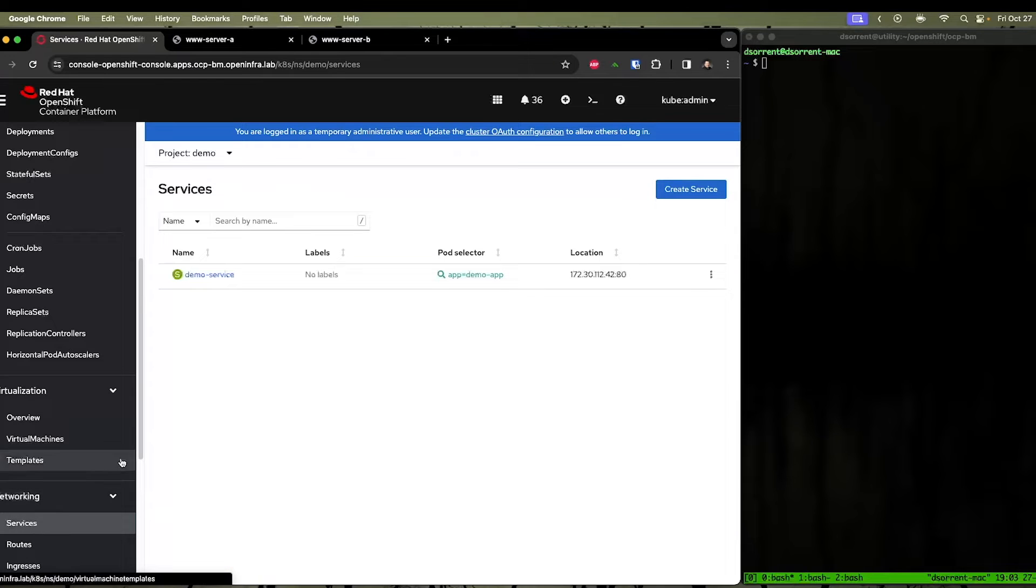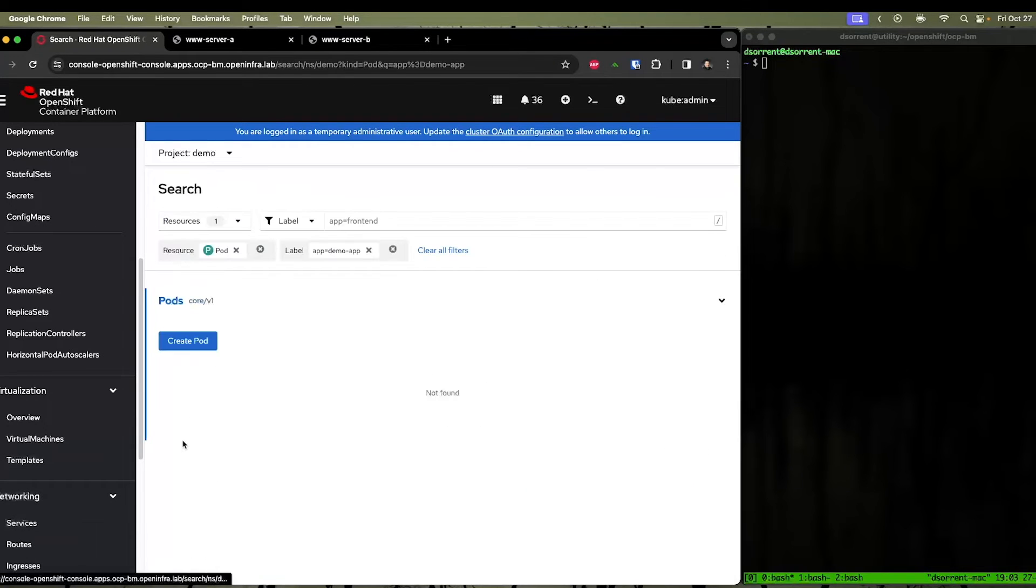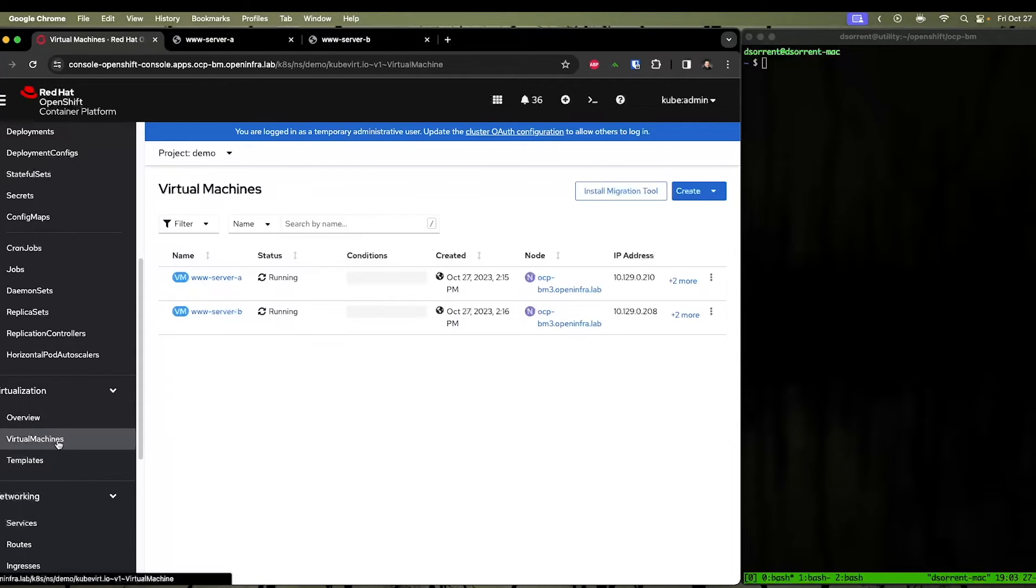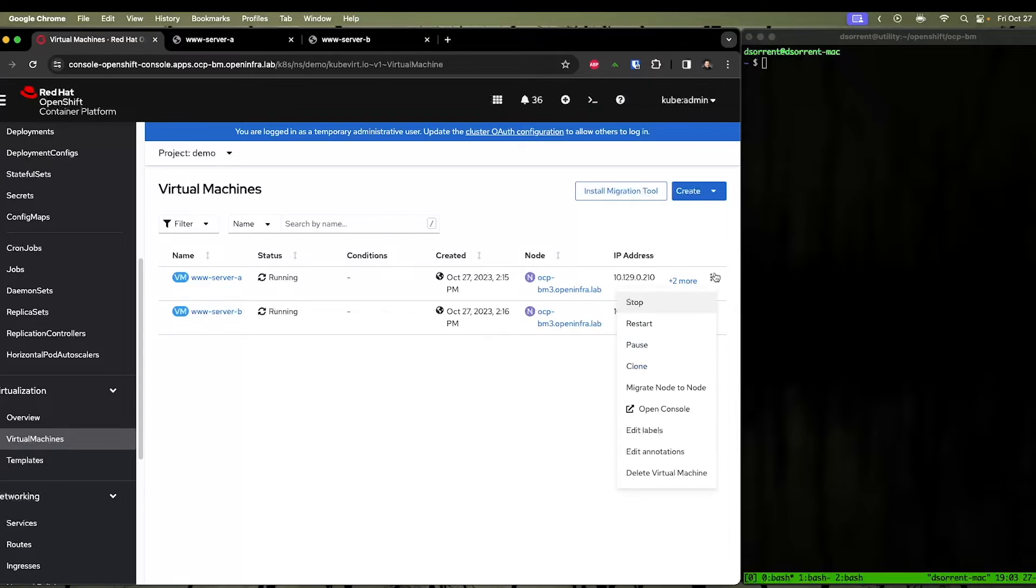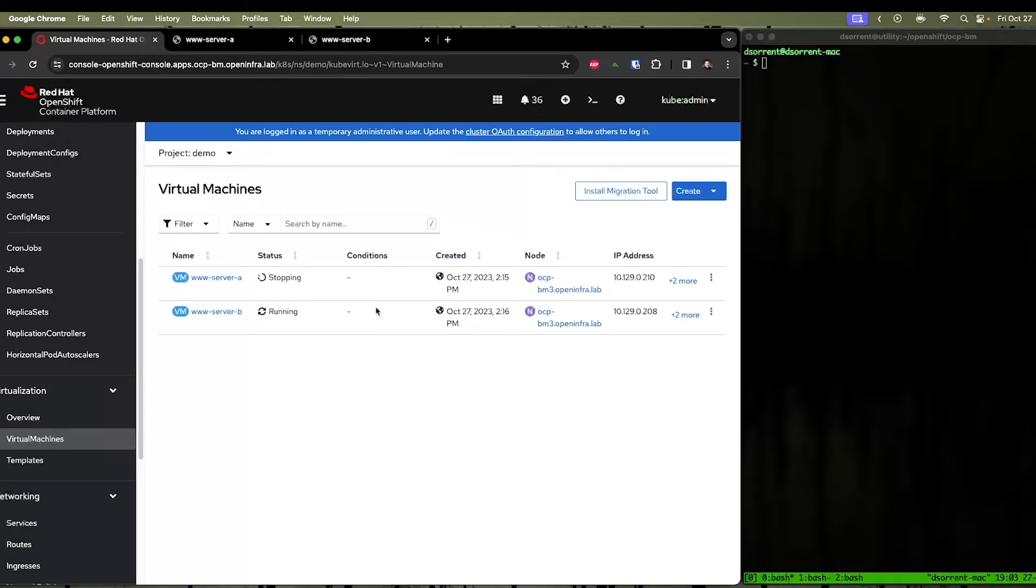We can confirm this by going to the services, going to the service, and checking the pod selector again. Notice there's no pod here. If we go back to our virtual machines, and we restart our virtual machine, it will show up there.